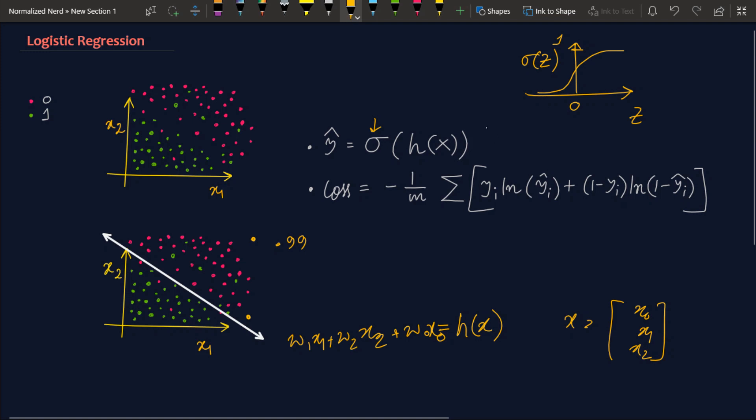Now the loss function we use in our logistic regression is called binary cross entropy which looks something like that. Again I am saying that I am not going into the detail of this thing, you can find the detail in my previous video. And after just applying gradient descent we will be having this line and we are going to implement this concept of logistic regression in scikit-learn now.